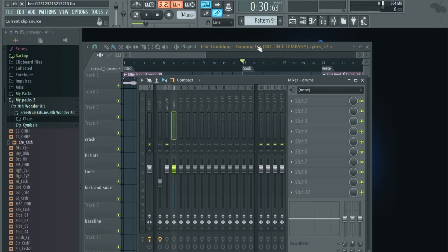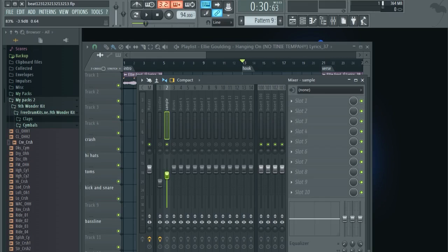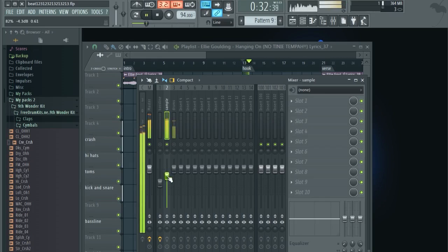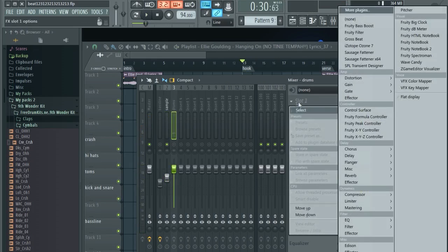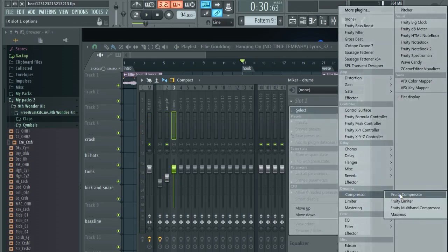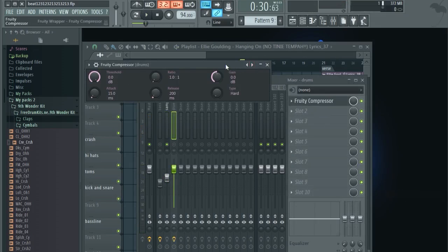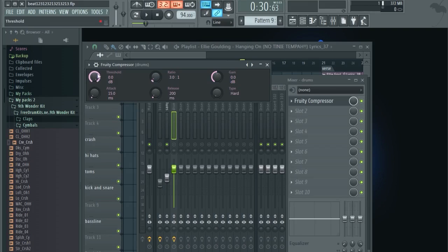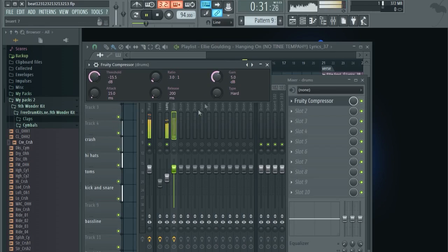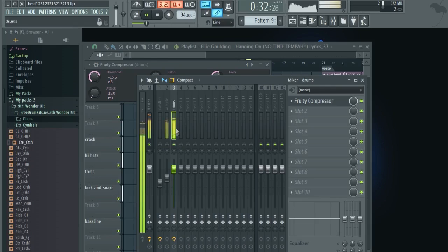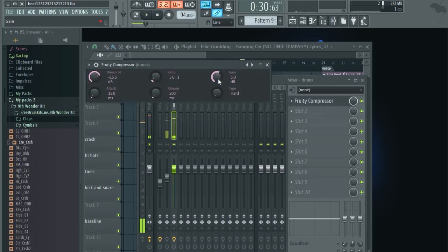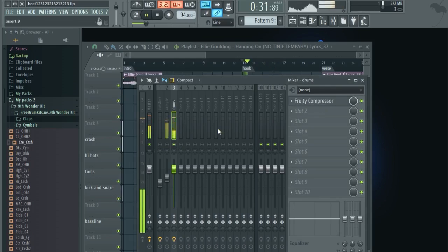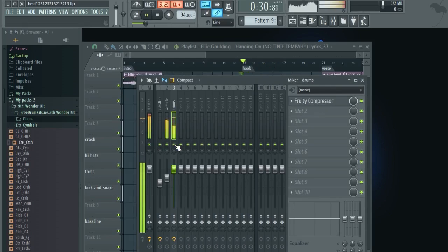So now what we want to do is mix it together. So first we want to turn down the sample a little bit. Let's turn it down a little bit more. Next thing, under drums you want to go to slot one, compressor, fruity compressor. And then you want to turn the ratio up to like number three, turn the threshold down to like minus 15, and turn the gain up to like five to six. Okay, let's listen to everything together.